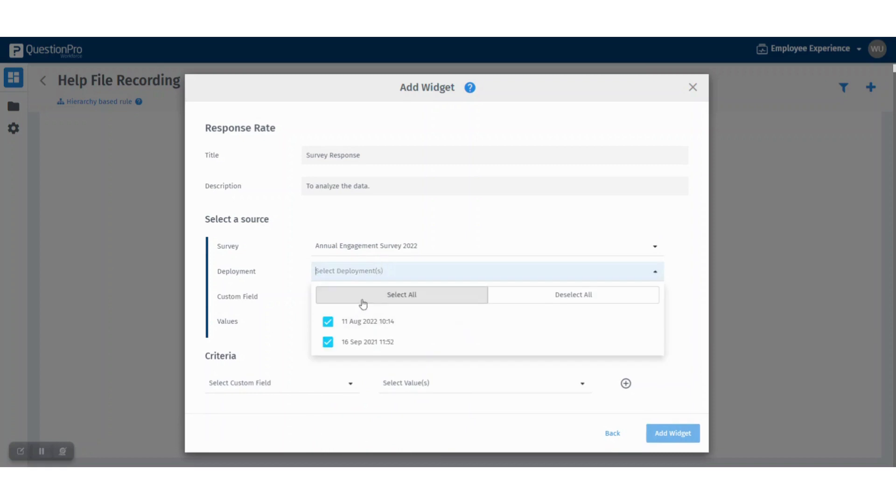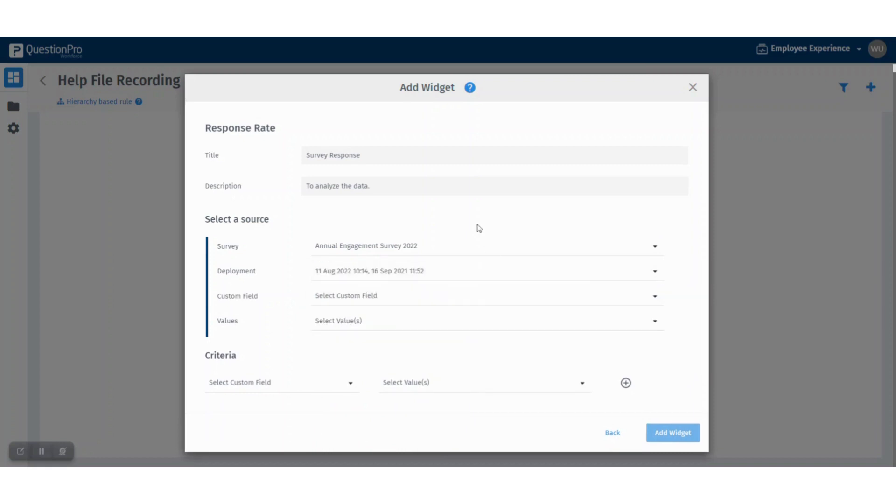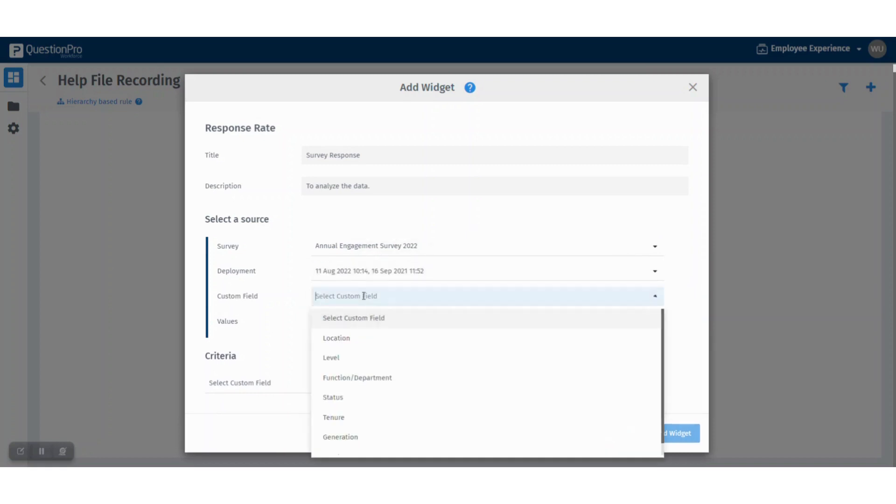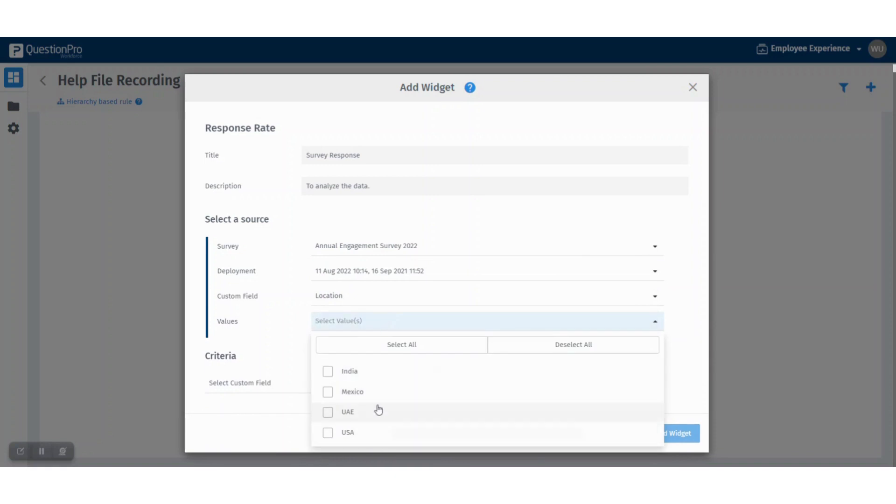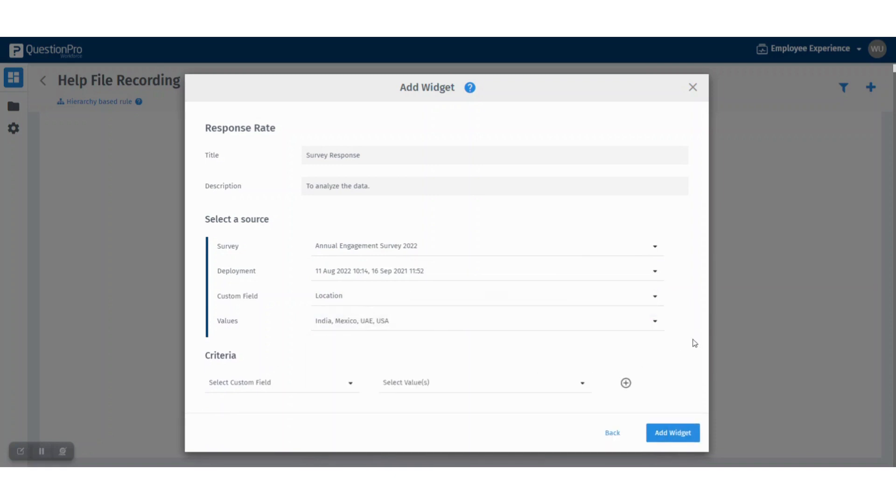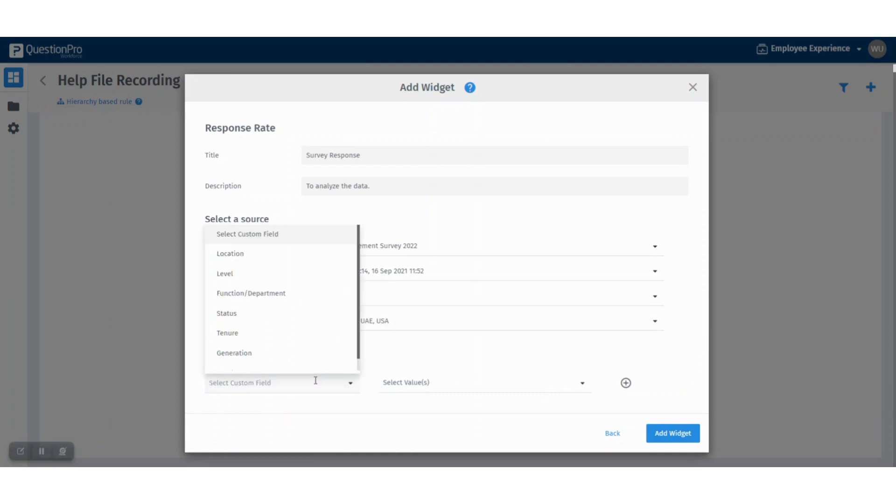Select the deployments. Now select the custom field, let's say location. Here you can select the various countries as per the roster, and you can add up to four more criteria to which you want to drill down the values.